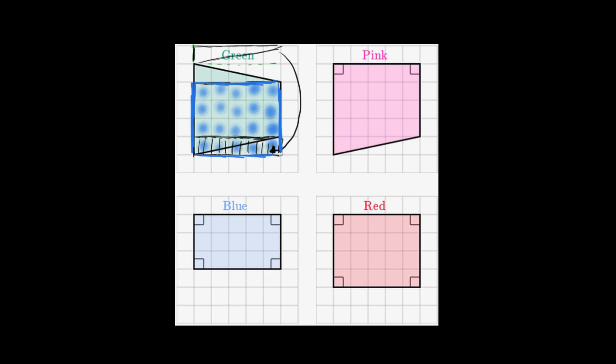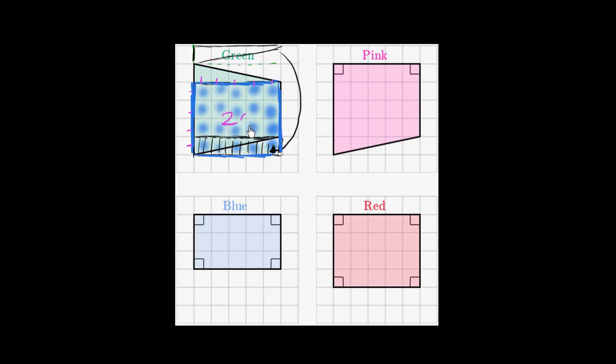And we know that there's an easier way to do that. We could have just multiplied the height times the width. We could have just said, look, this thing is one, two, three, four high, and one, two, three, four, five wide. So four times five is gonna give us 20 of these unit squares. So that's the area, in terms of unit squares, or square units, of that original green trapezoid.